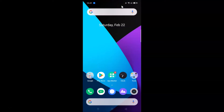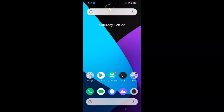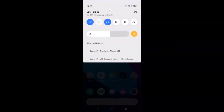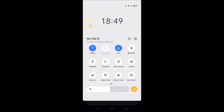Step 1: Make sure you are connected to the internet via Wi-Fi or mobile data. You can see I'm connected to the internet via a Wi-Fi network.